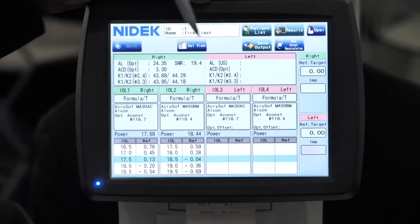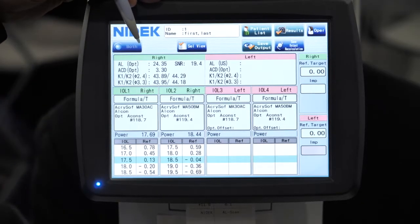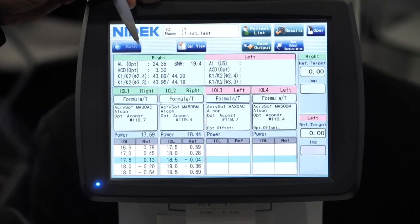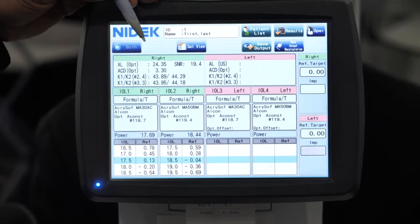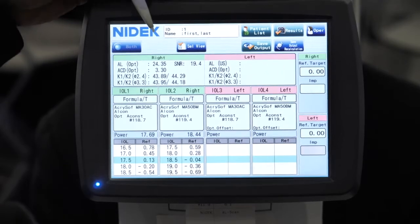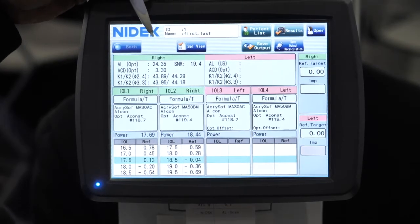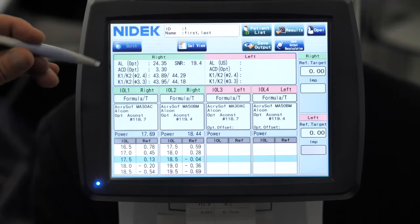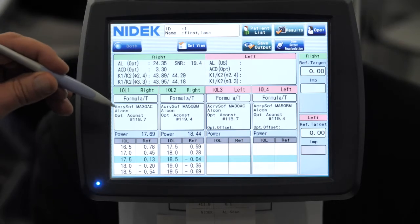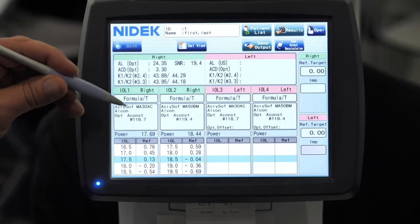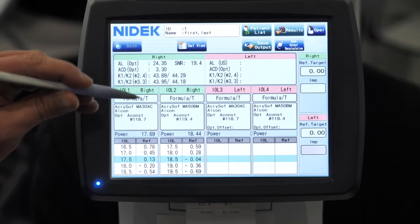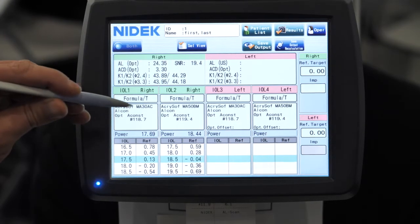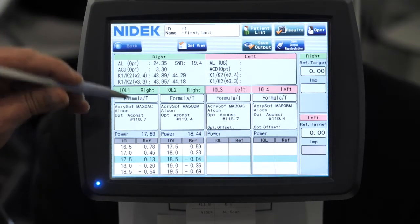As you can see here, it now populates the IOL calculation screen. We can customize this for each doctor in the practice, and we can have their most common IOLs that they select already preset in here for them.